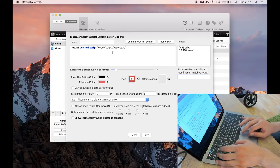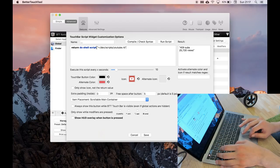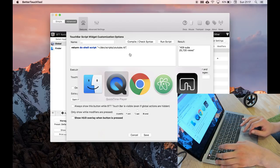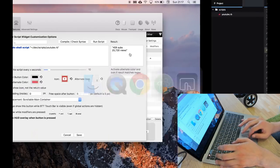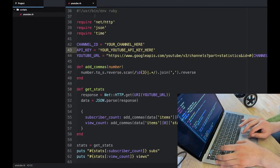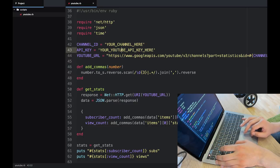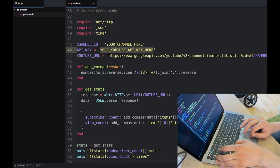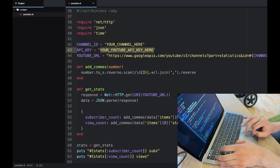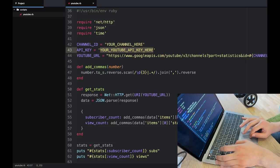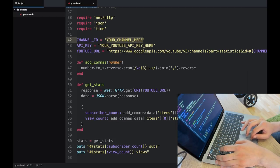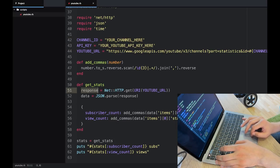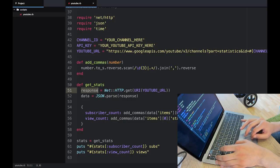So I'll show you this script. This is a very simple Ruby script here. There's some variables here for your channel ID and your API key, and it basically hits this endpoint to get statistics for a particular channel. And this is very simple, it just grabs the response.